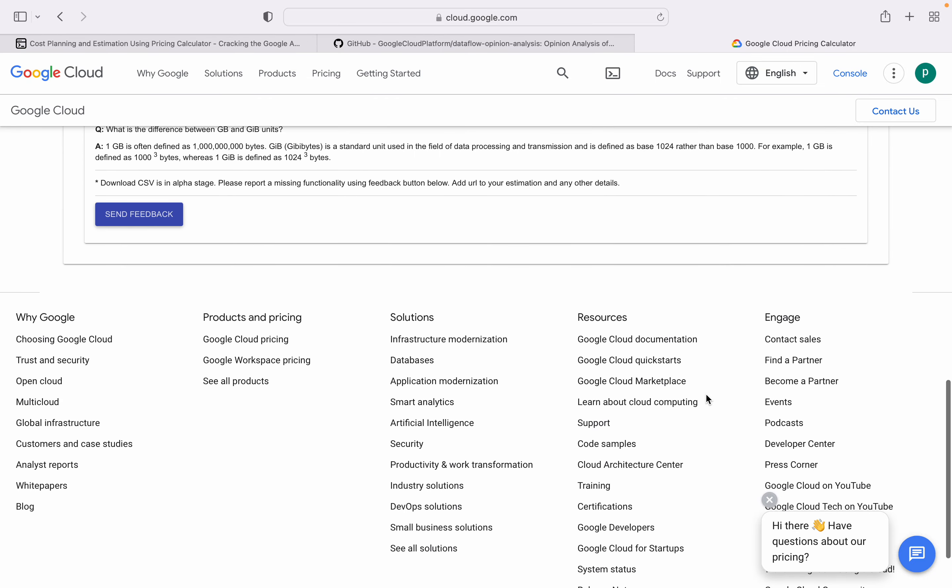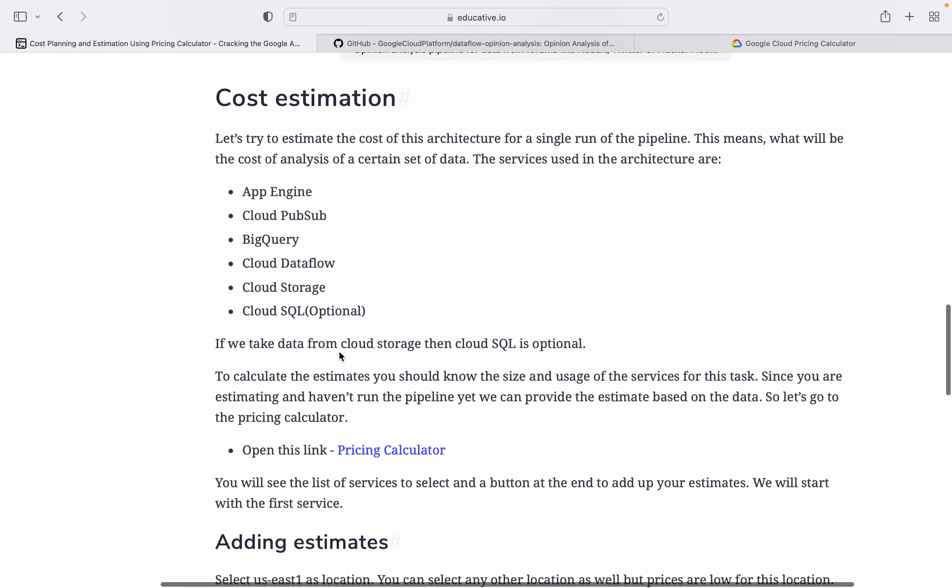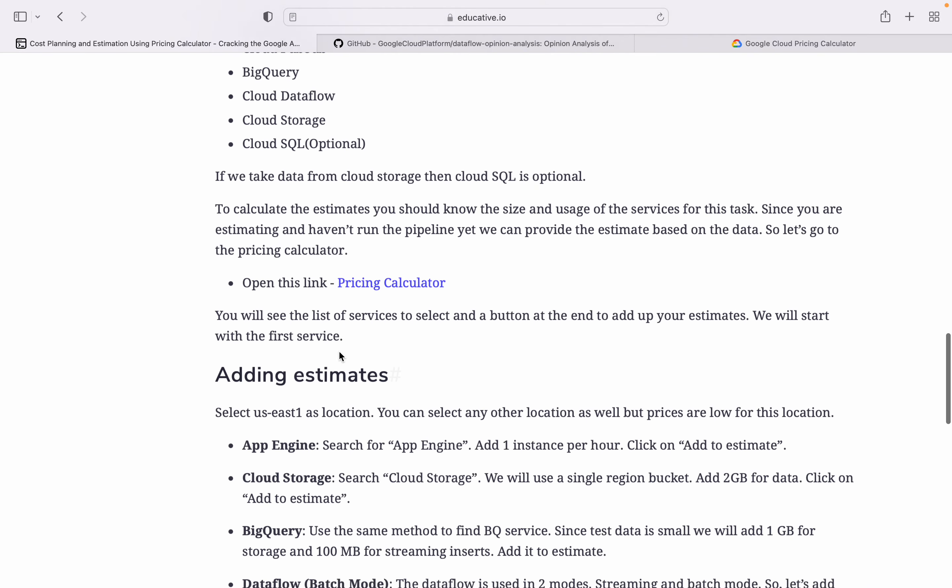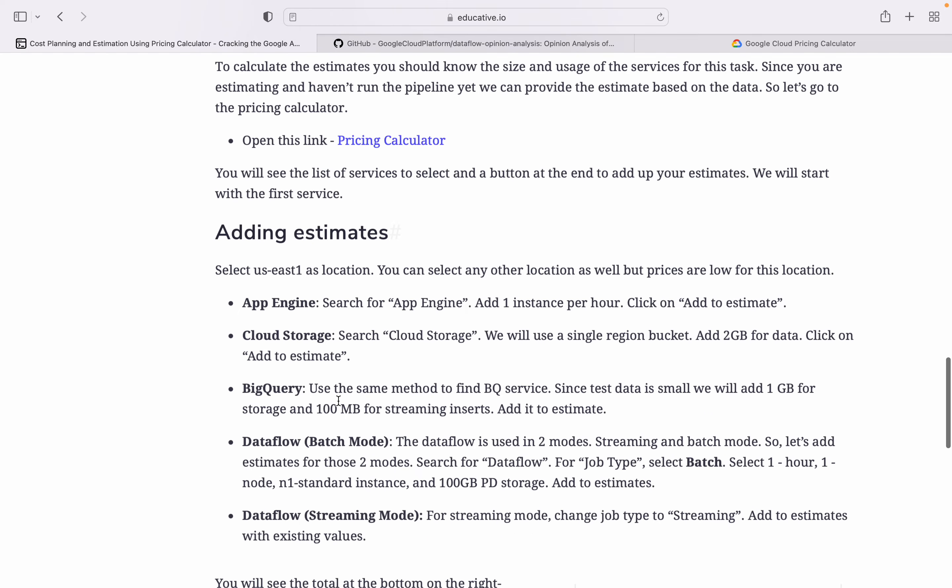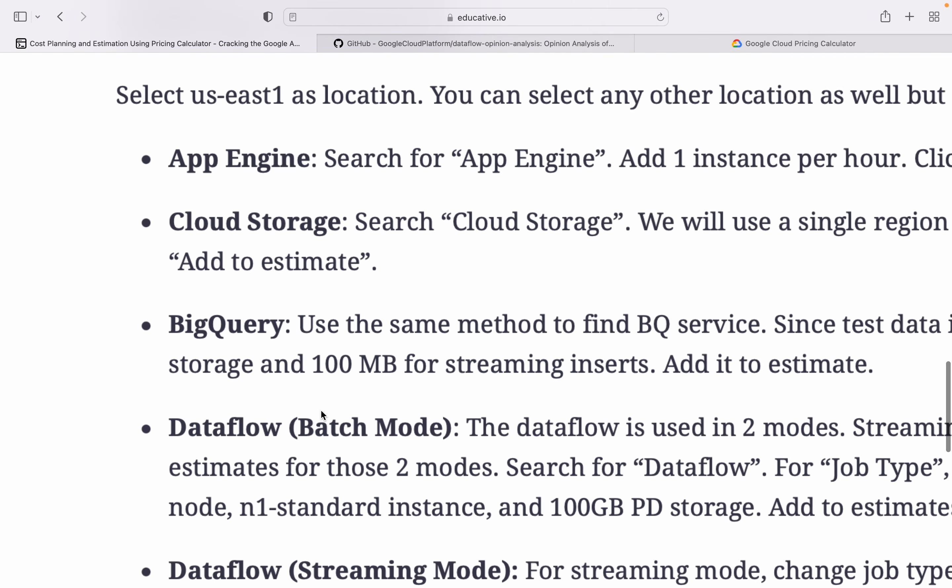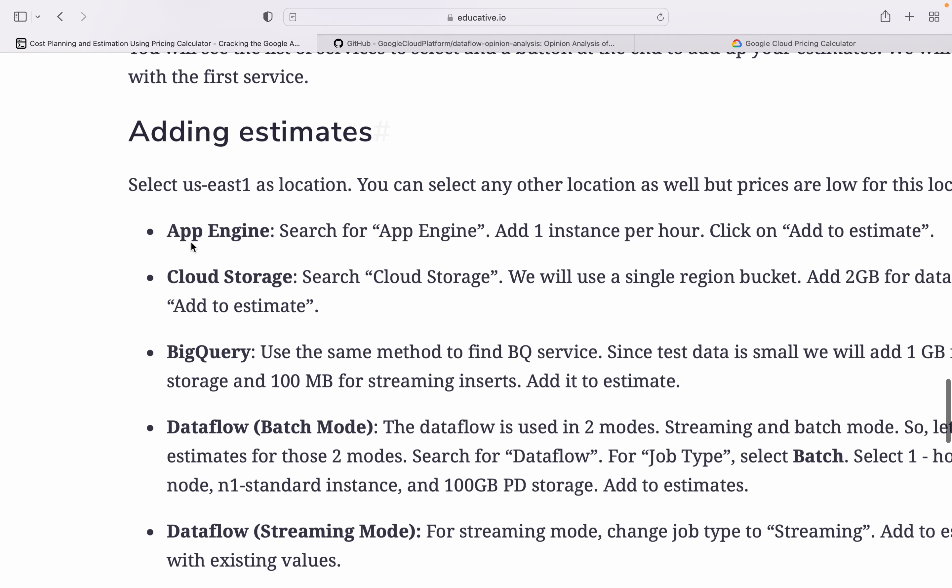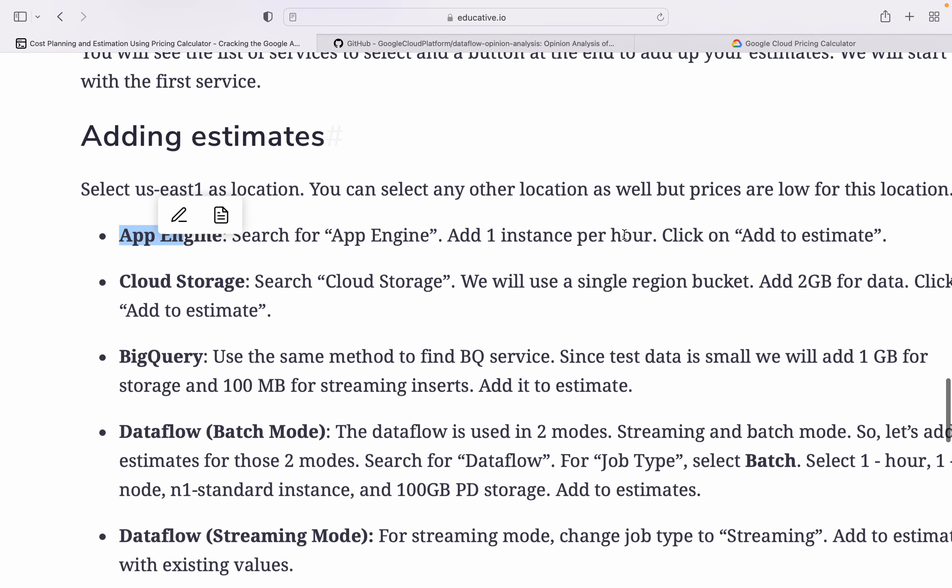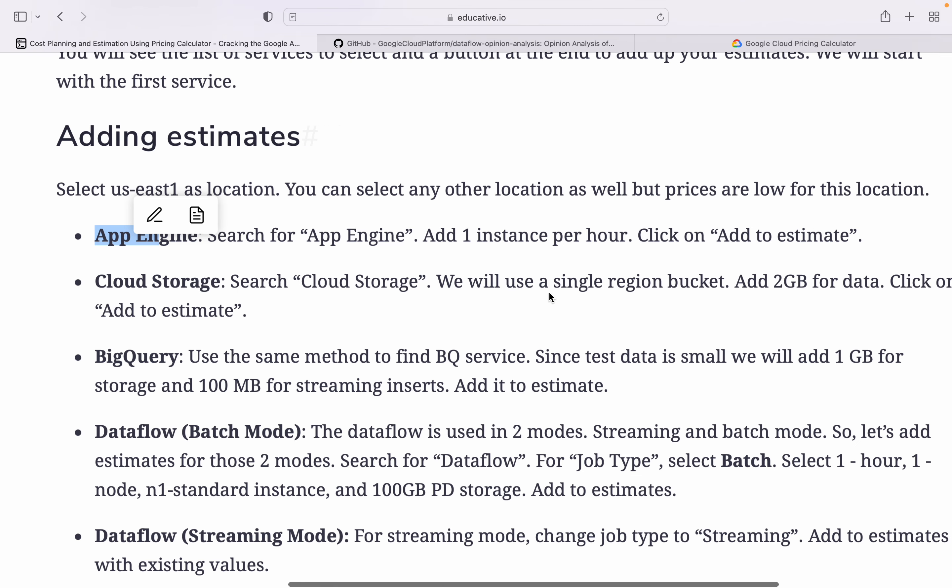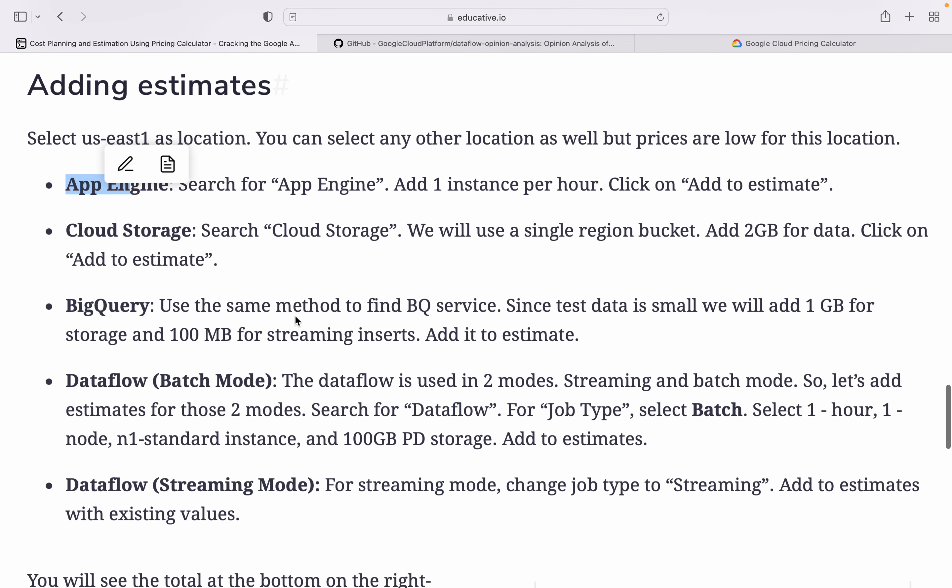For adding estimation, you can search App Engine, add one instance per hour. Cloud Storage, search Cloud Storage, we will use single region buckets and add 2 GB data. BigQuery, use same method, find BigQuery. Since the test data is small we will use 1 GB for storage and 100 MB for streaming inserts.